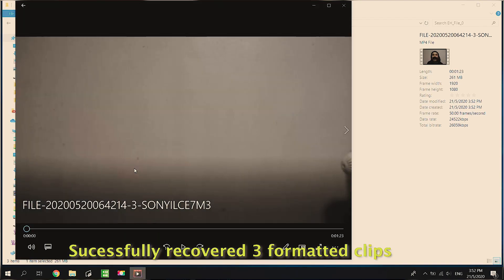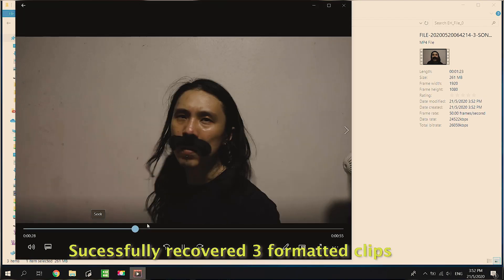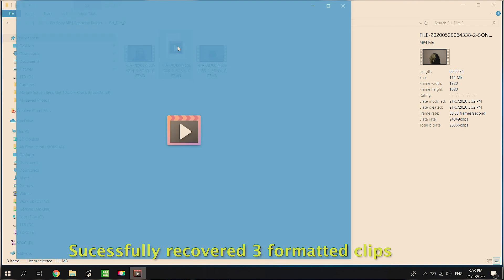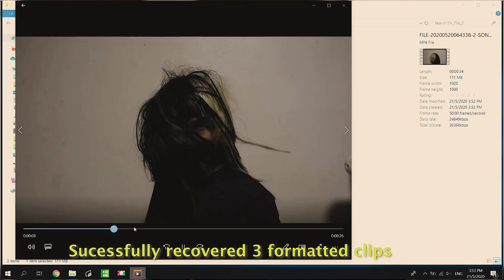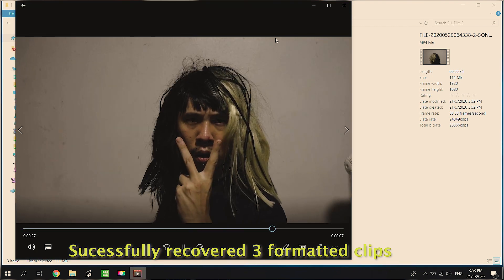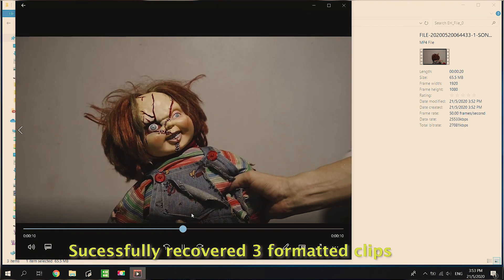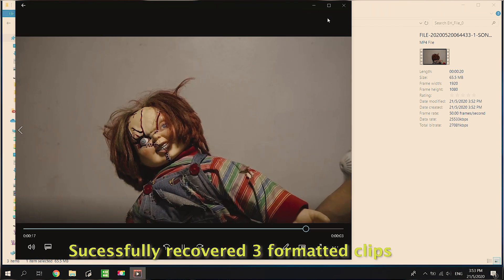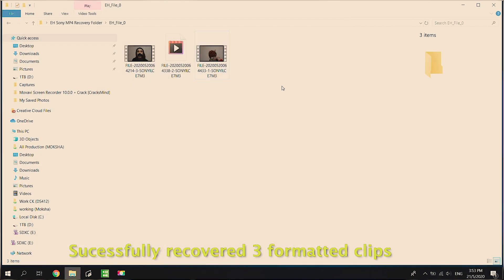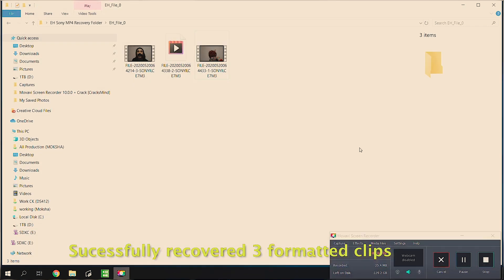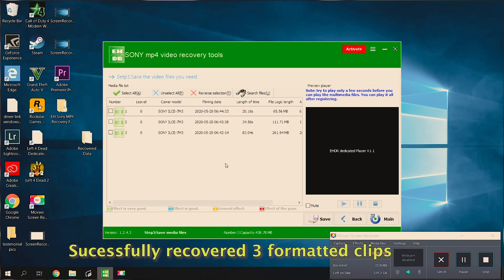What I love about this software is that it's very specialized in the recovery of video footage, especially from any brand of camera that you use. Once I activate the software, I'm then able to save the files to my hard drive and all is safe.